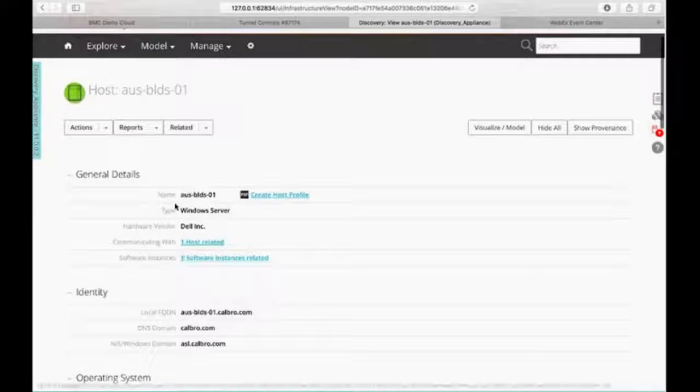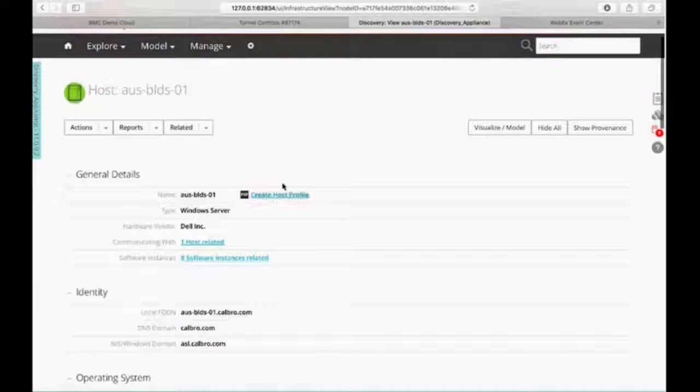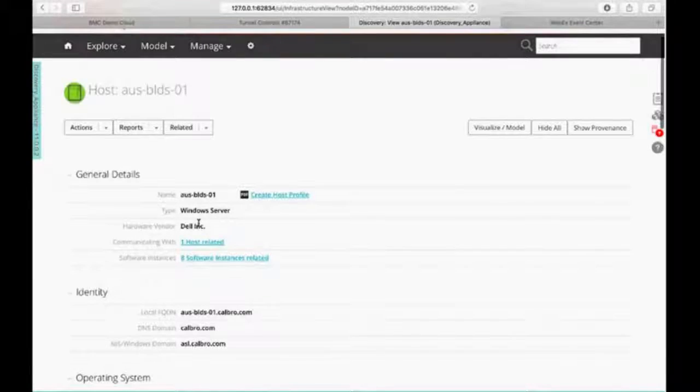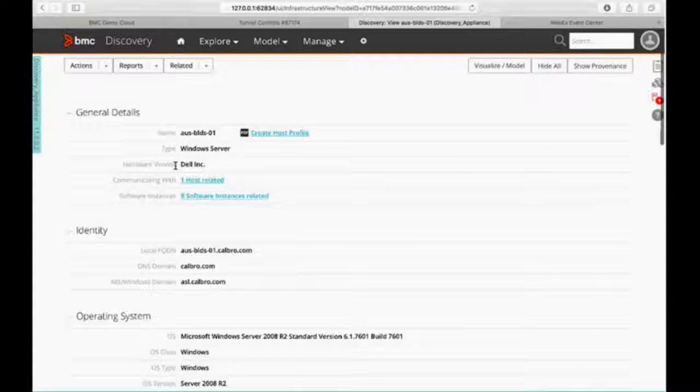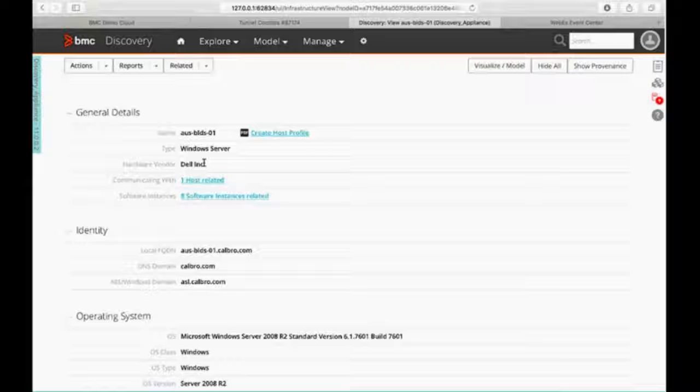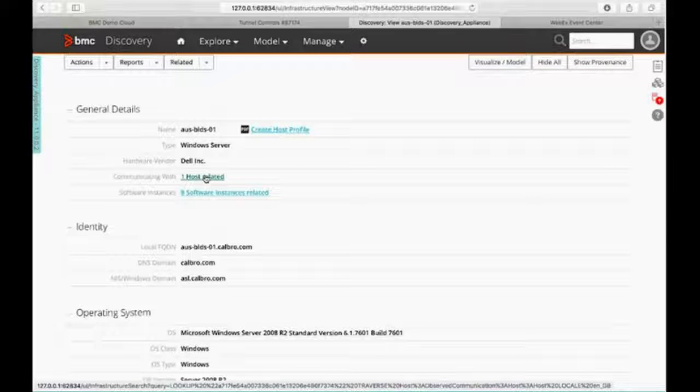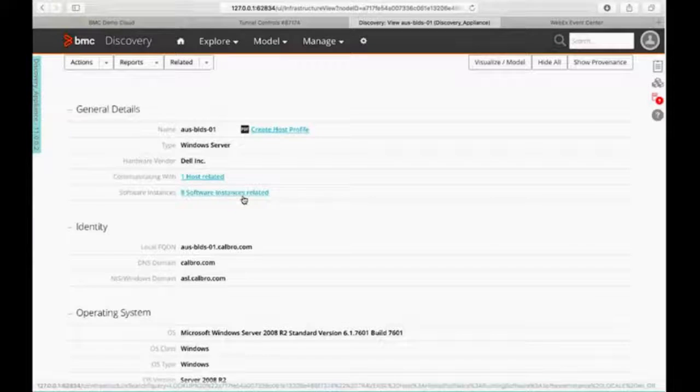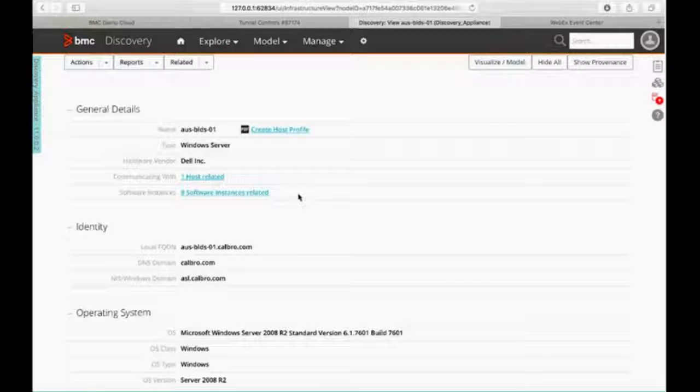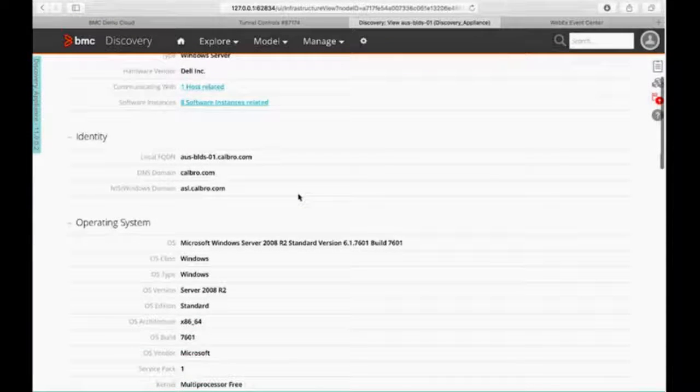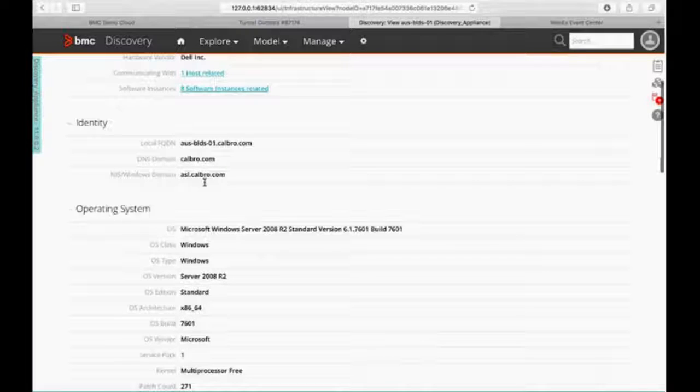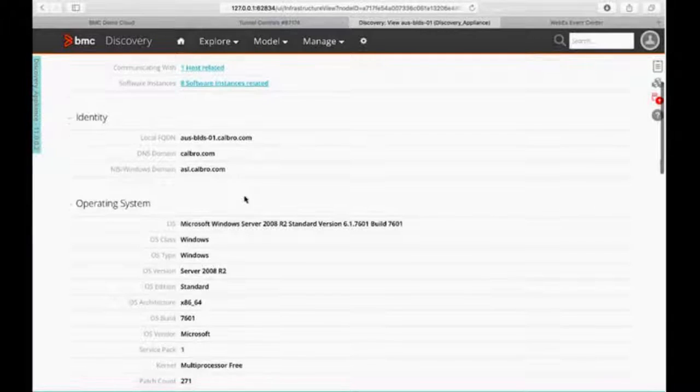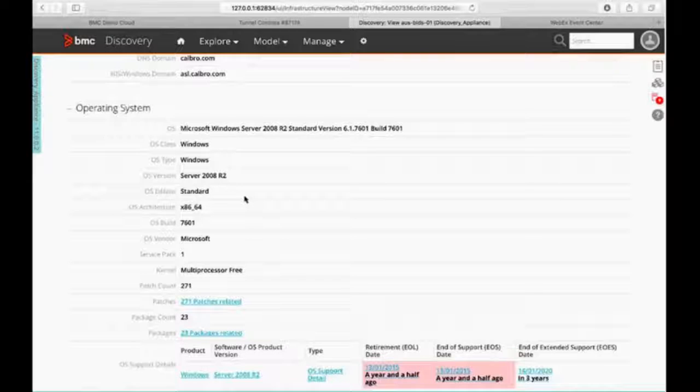So the first thing that it's telling me is my name. I can actually create a host profile if I want to. And then it's a Windows server. My hardware vendor is sitting on a physical Dell server. I can see that it's communicating with one host. I can drill down into that if I want. I have eight software instances related. And you can see if I have any additional identity information, such as my domain-type information.